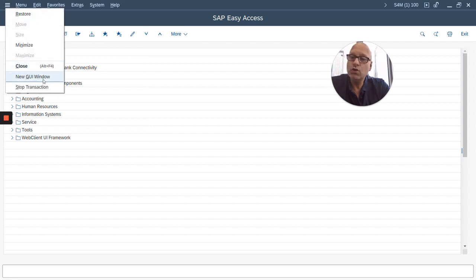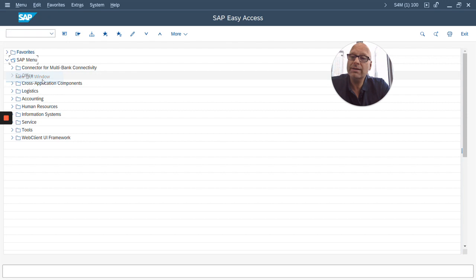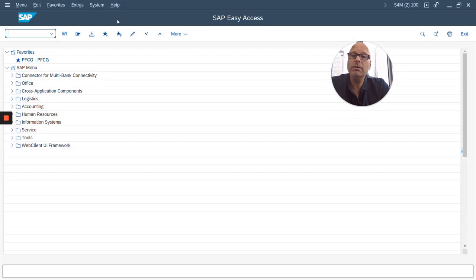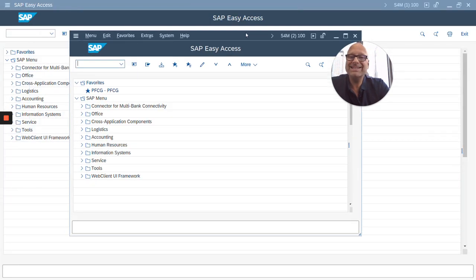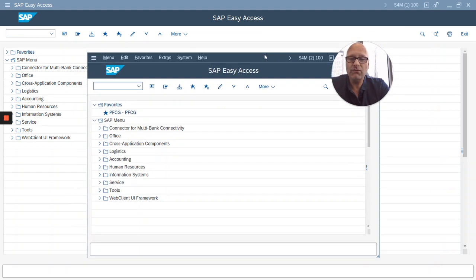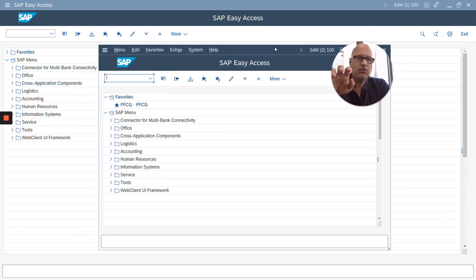Another option: when you click on this hamburger menu you can create a new GUI window. So this window that I'm in is called a GUI window and right now I have one, but I can also create a second one. Do you notice what just happened? It actually created a second GUI window for me.